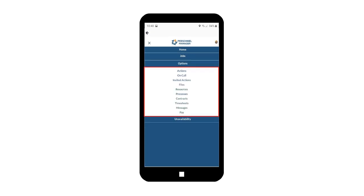Tap Options. On Options tab, you can view actions, on-call status, invited actions, files, resources, processes, contracts, timesheets, messages, and pay.